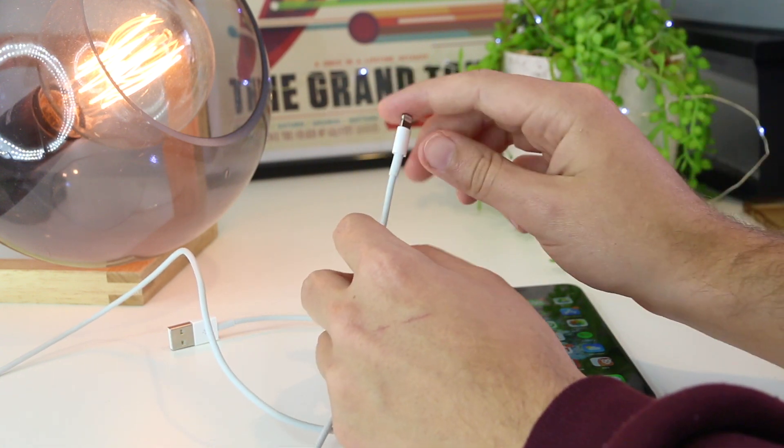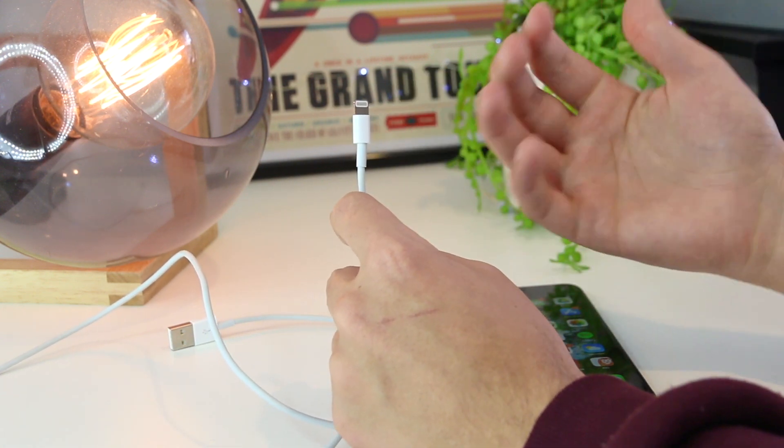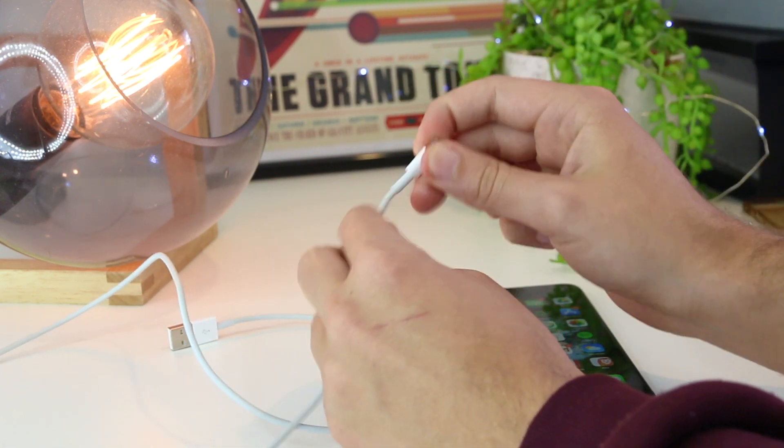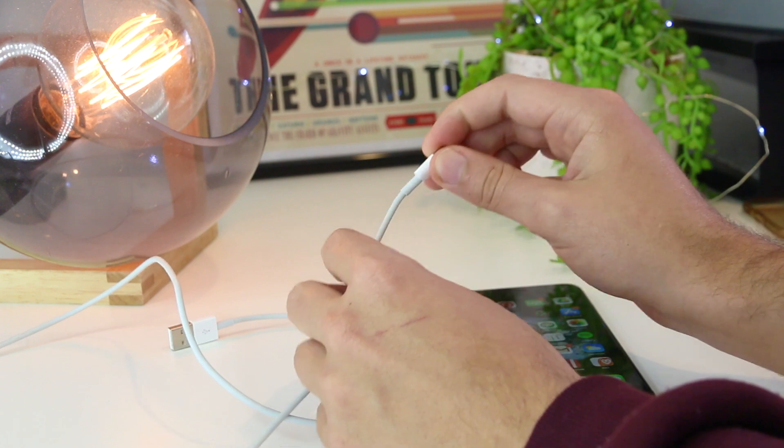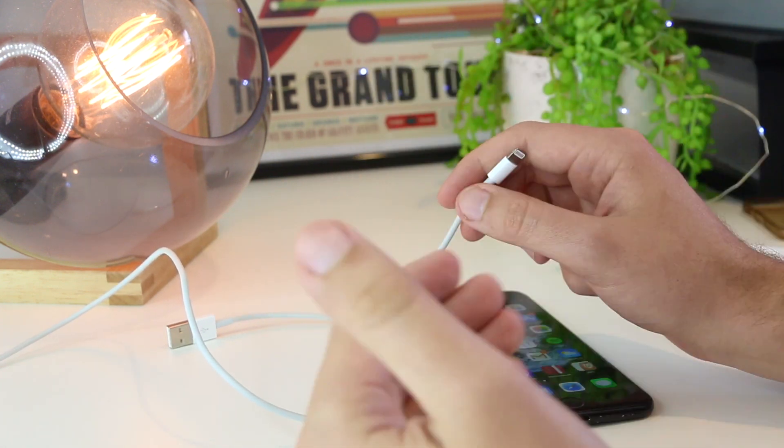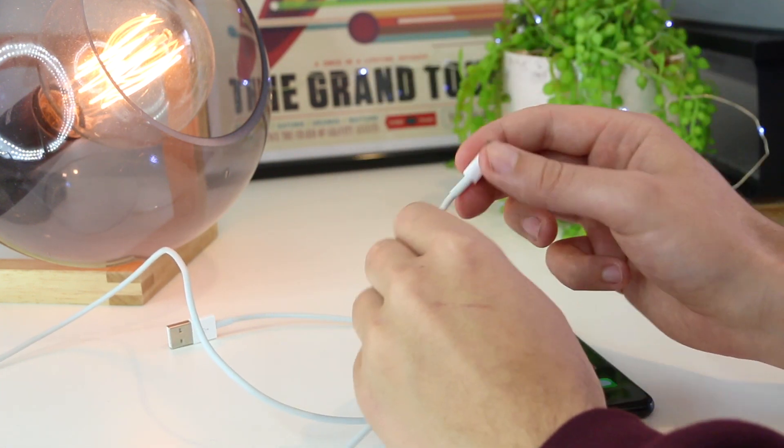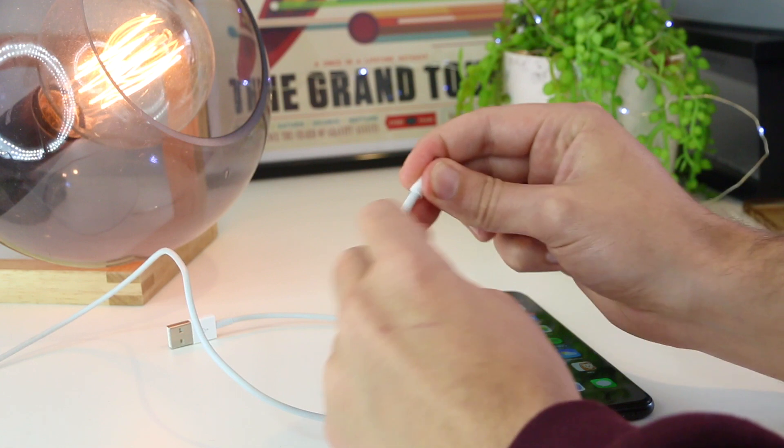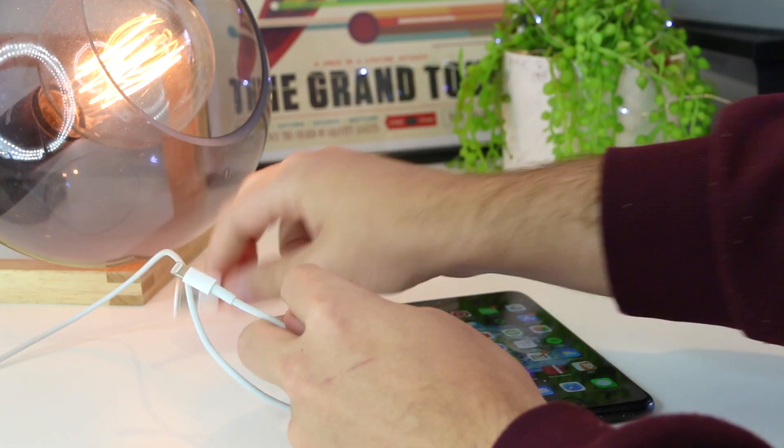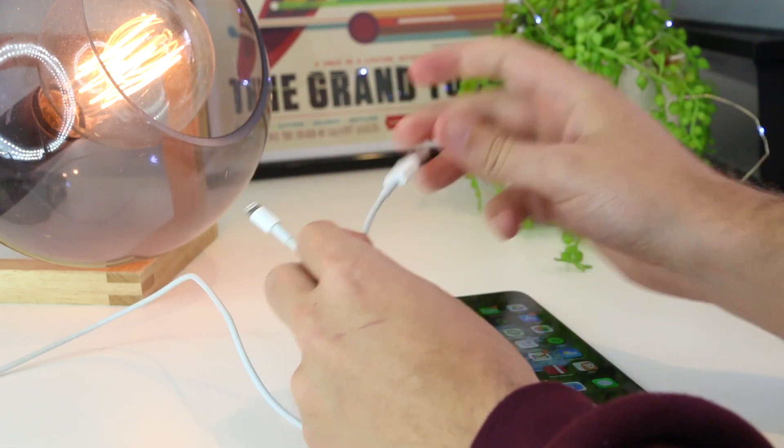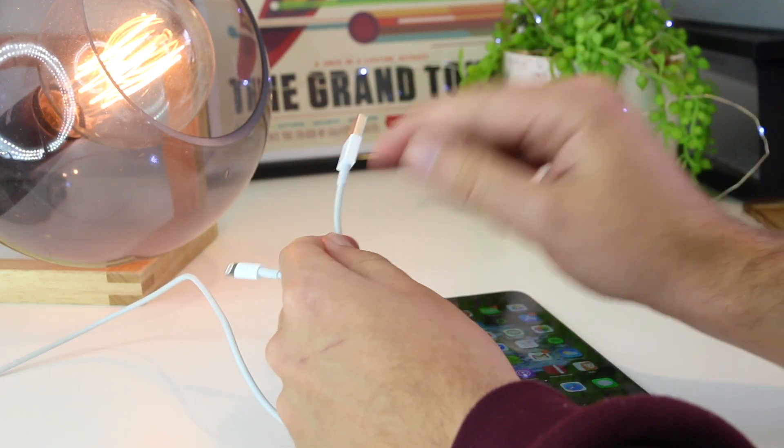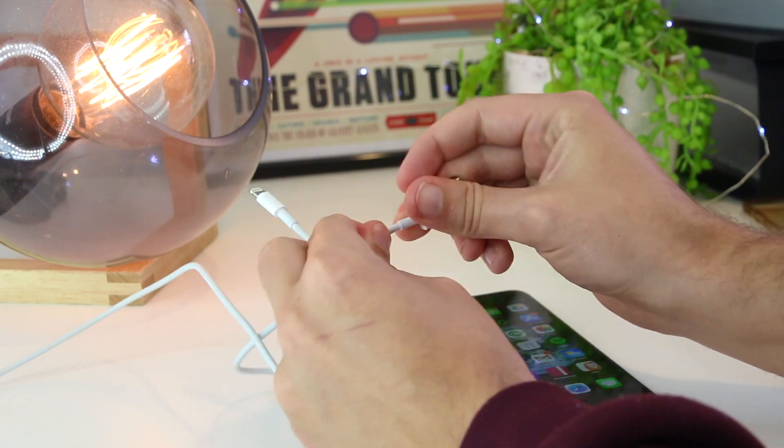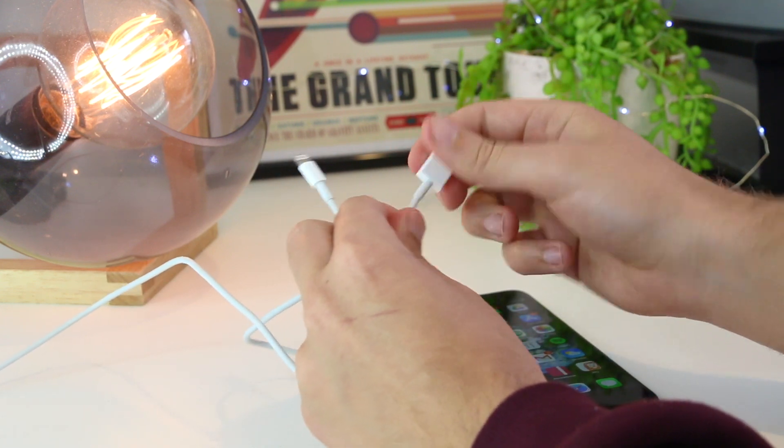If this is the case, you unfortunately may have to get a new cable. However, before you do get a new cable, I would recommend you to fiddle around with the ends of the cable, as sometimes there may be some internal issues that you cannot see.